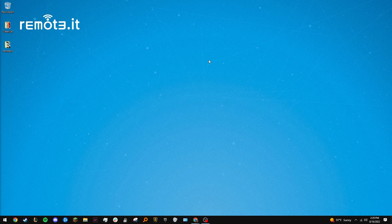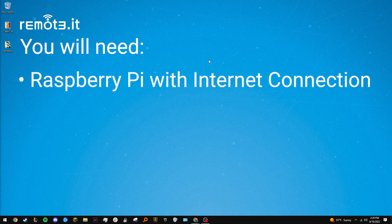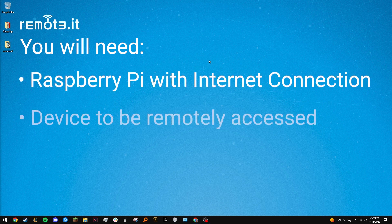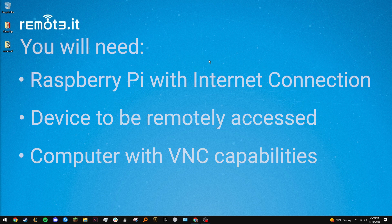Let's get started. For this tutorial, you'll need a Raspberry Pi with Wi-Fi or Ethernet access, a device you wish to control remotely, and a computer with a VNC app installed. I'll be using my home computer with VNC Viewer.